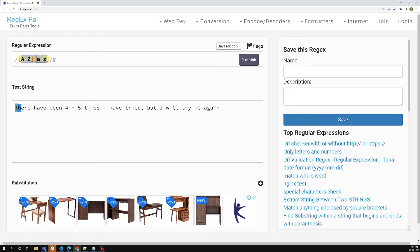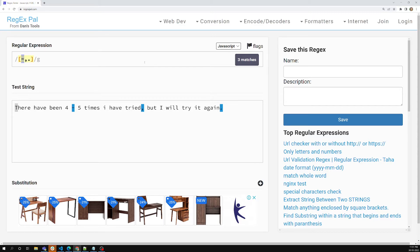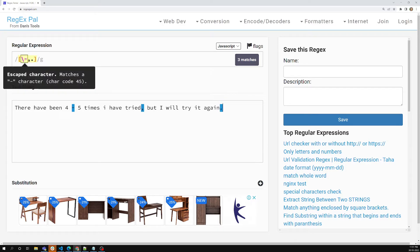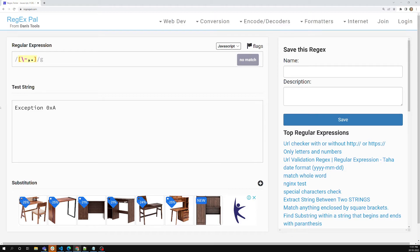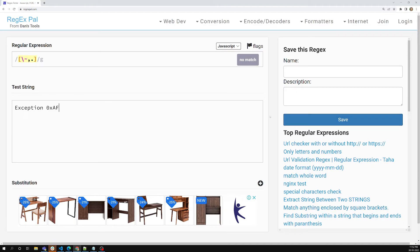Now let's try to match punctuation marks — hyphen, comma, and also the dot operator. To select those things you can use [-,.] in a character set. Here the hyphen is at the starting position, so it is not in a position to specify a range — there is no need to use the forward slash. We can see that hyphen has been matched, comma has been matched, and also the dot has been matched.